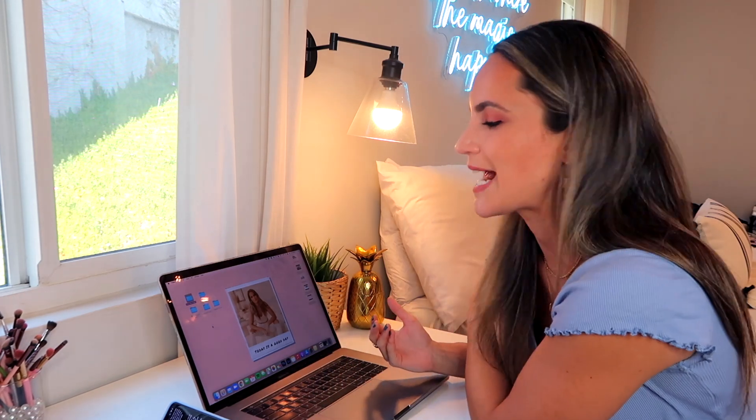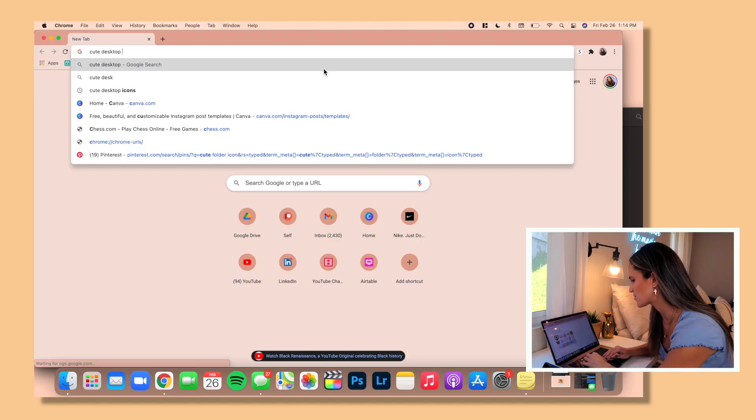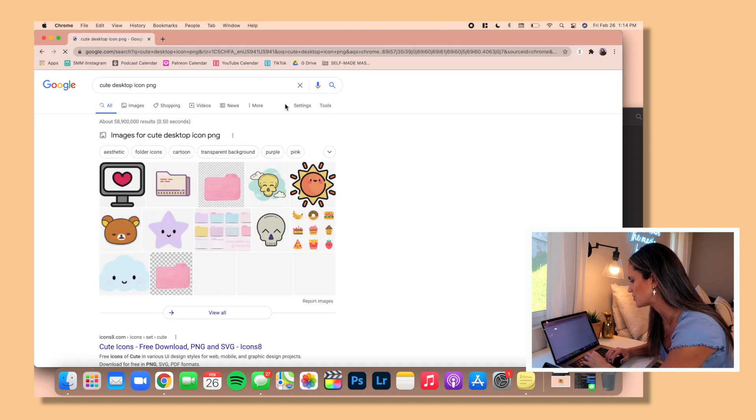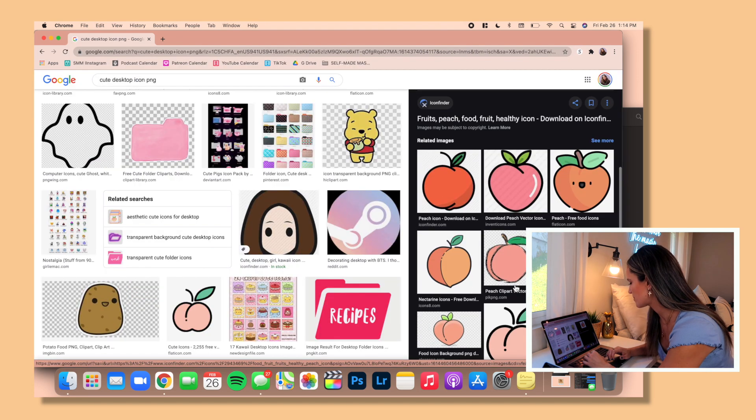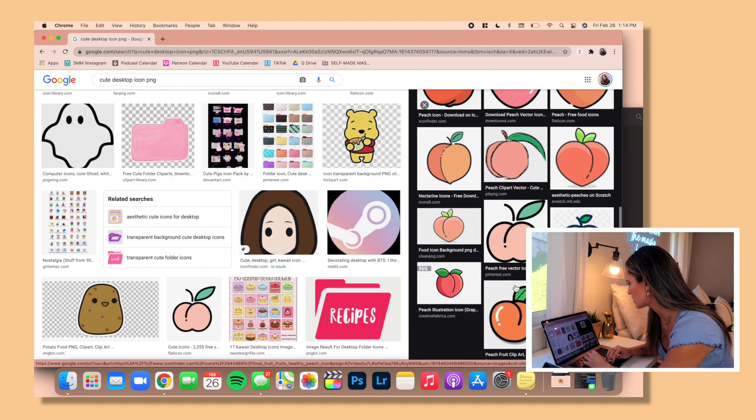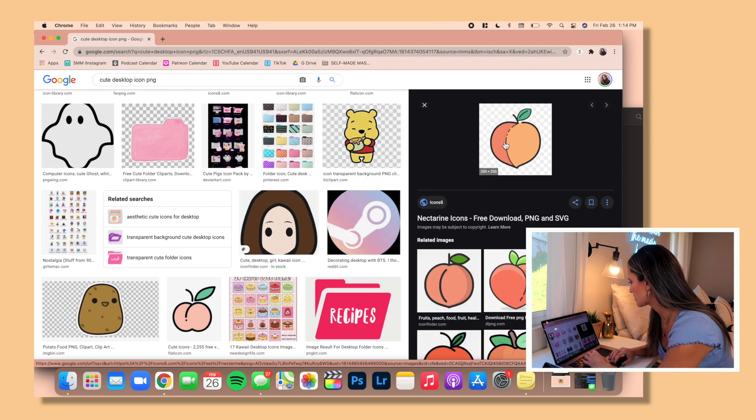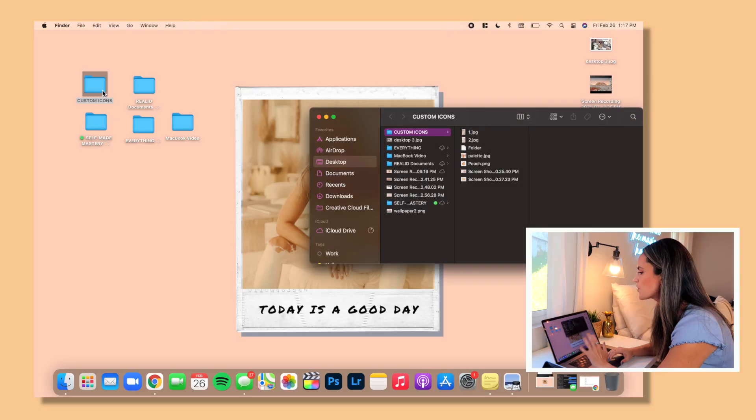Now last but not least, I want to show you guys how you can customize the actual icons on your desktop. So as much as you know, these folders are cool and all, they're blue and they don't really fit the look I'm trying to go for. So all you need to do is search for images that you want to use or create your own using some of the strategies that I showed earlier.